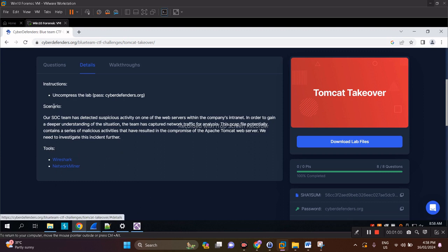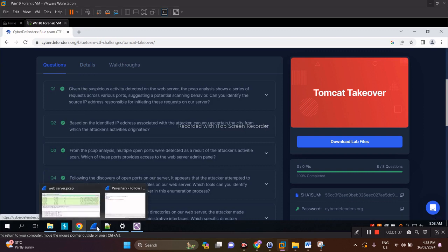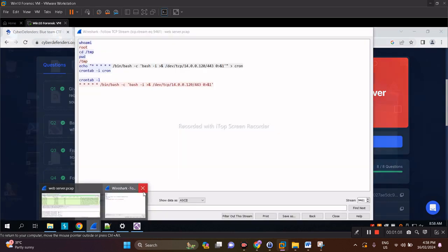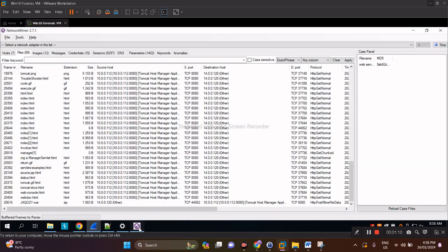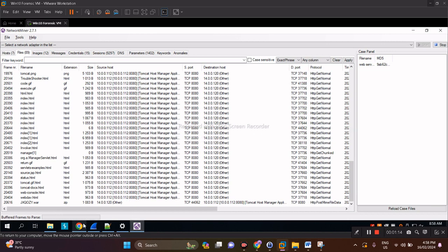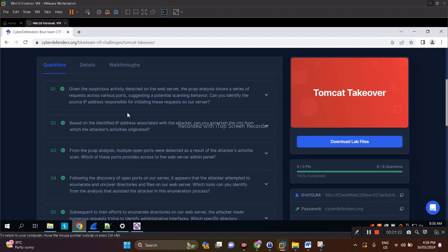The tools to analyze this are Wireshark and Network Miner. Let's dive in. For the first question, I actually opened it here both in Network Miner and Wireshark.